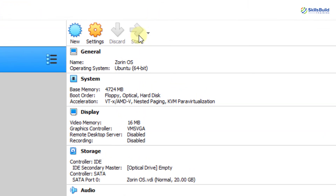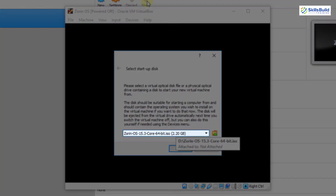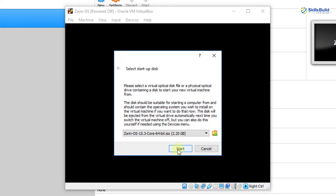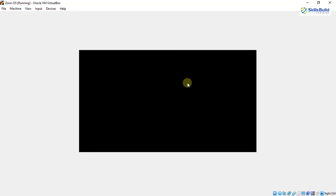Click Start, select the ISO file — Zorin OS 15.3 Core 64-bit — and click Start. You can install Zorin OS normally or with Nvidia drivers, which will automatically install the required Nvidia drivers alongside the operating system.